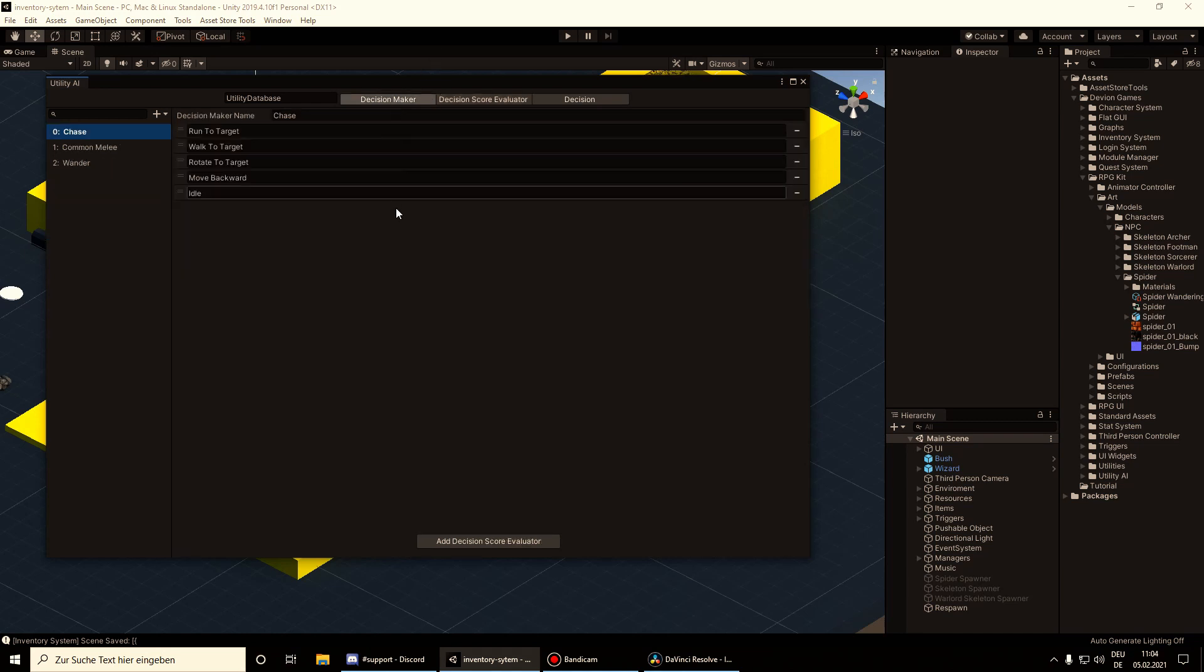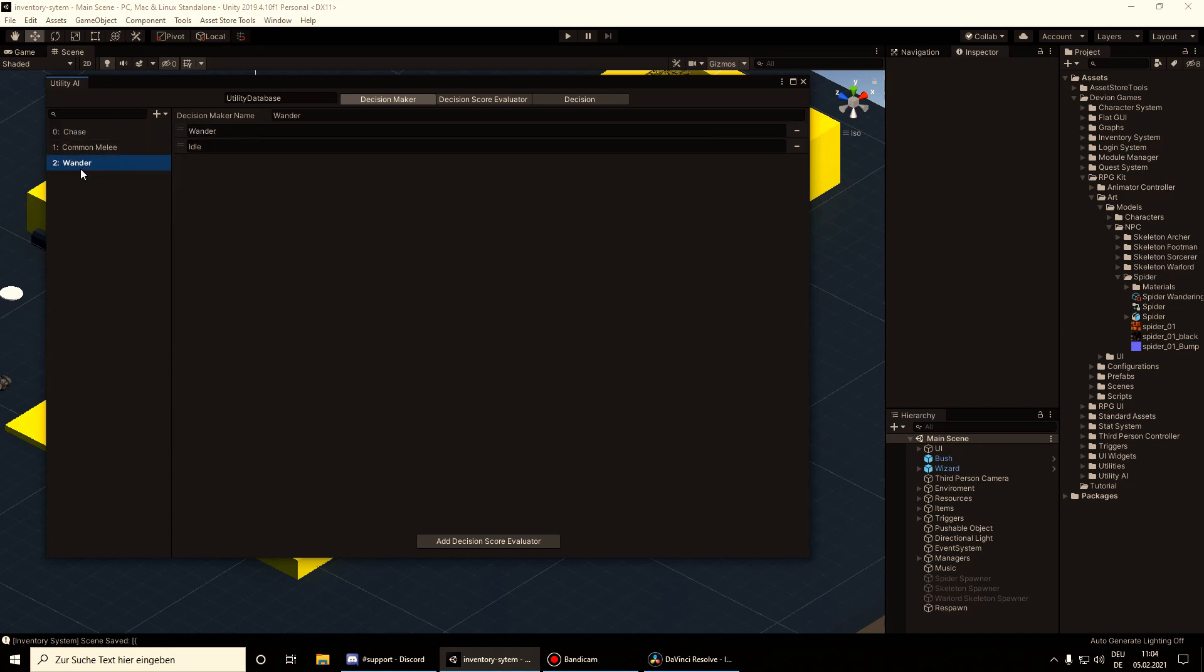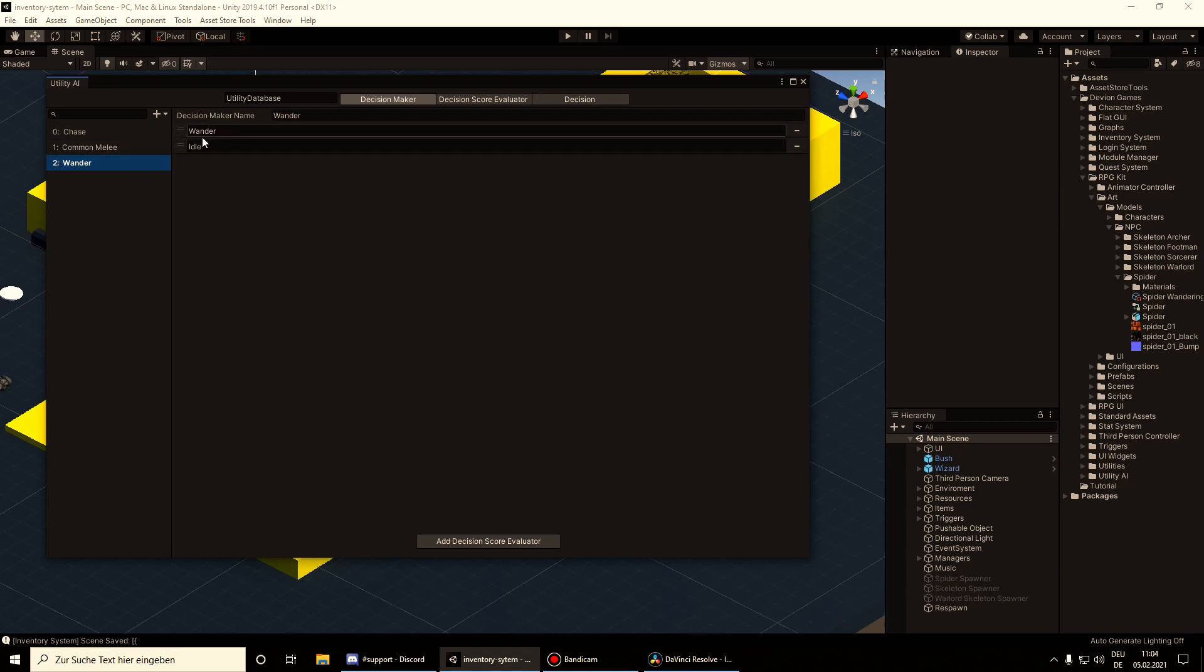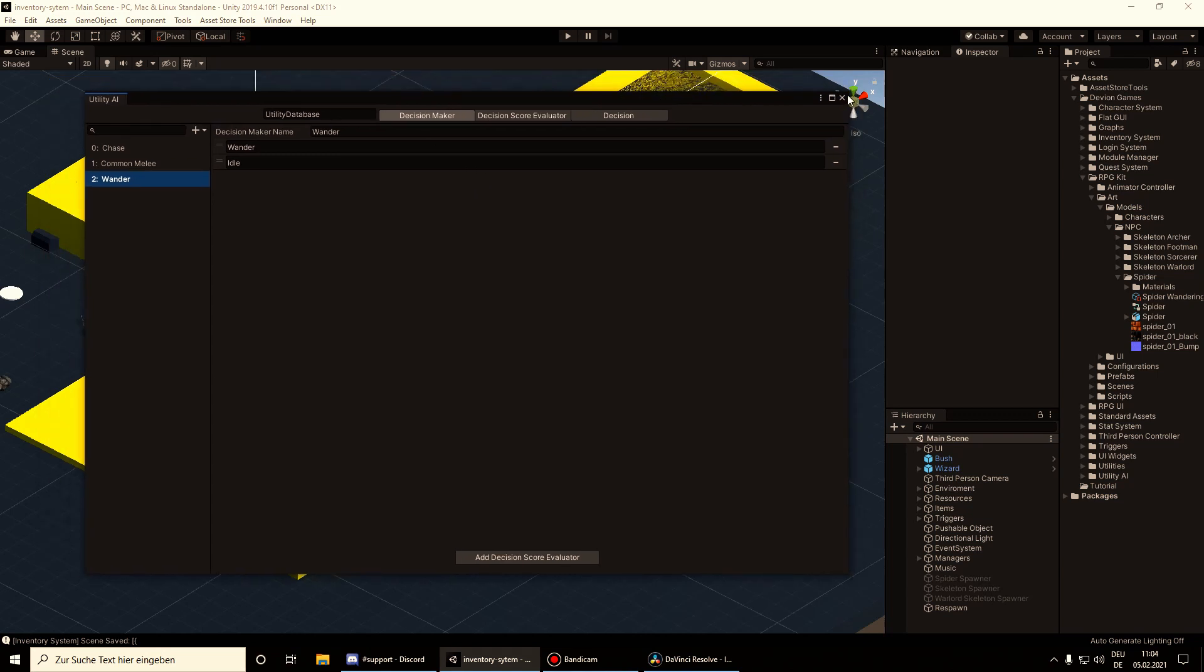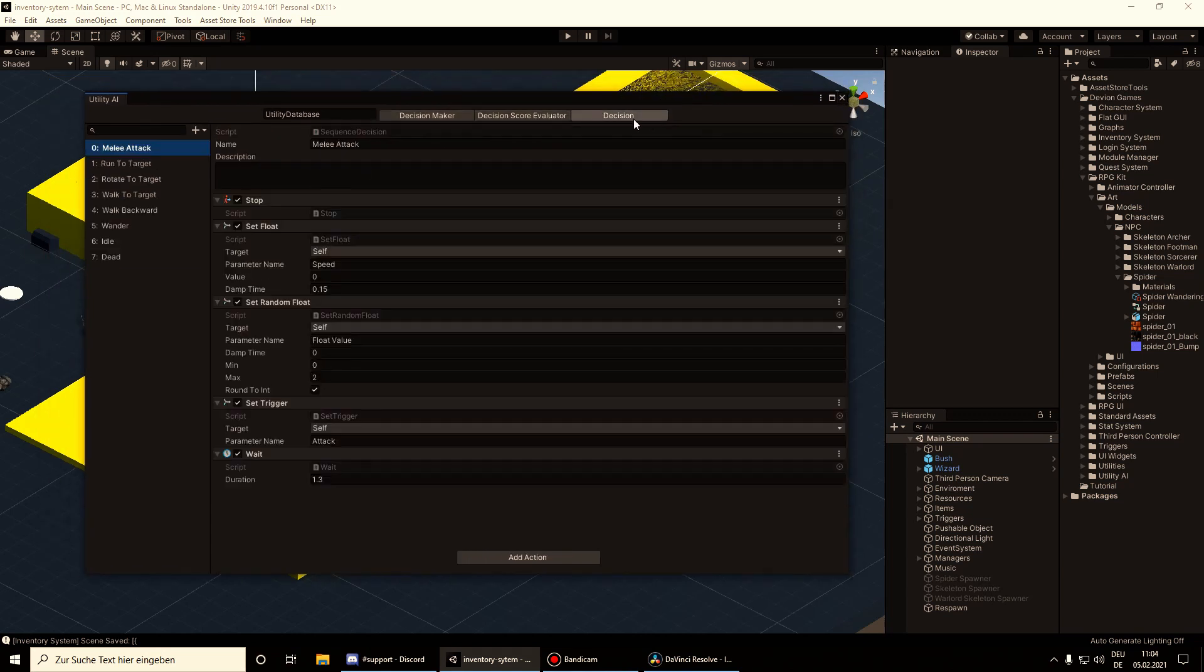And the decision maker defines what the AI can do - if the AI can attack or if it can only idle and wander around. And yeah, that's basically it for the editor.